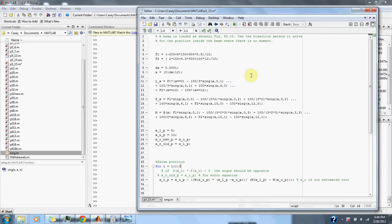Numerical methods for engineers problem 5.15. A beam is loaded as shown in figure P5.15. Use the bisection method to solve for the position inside the beam where there is no moment.